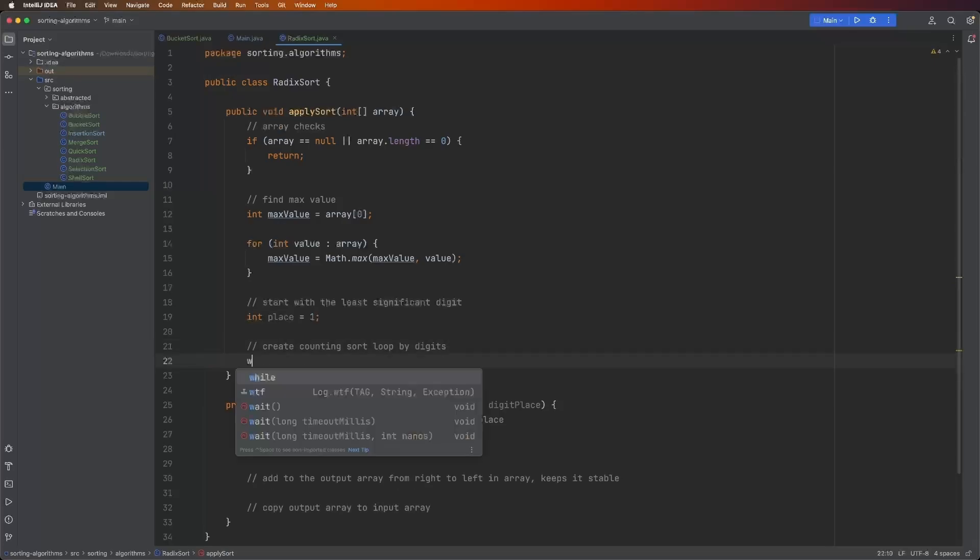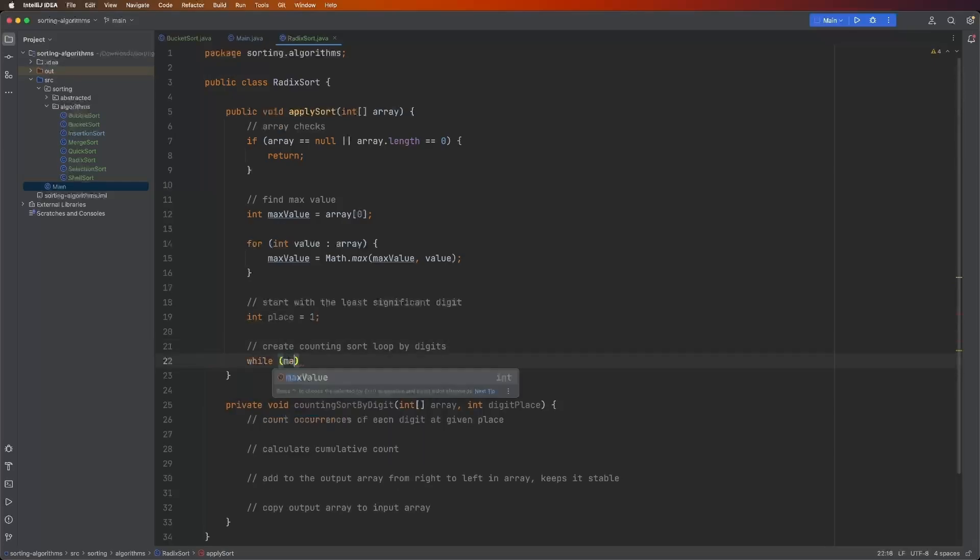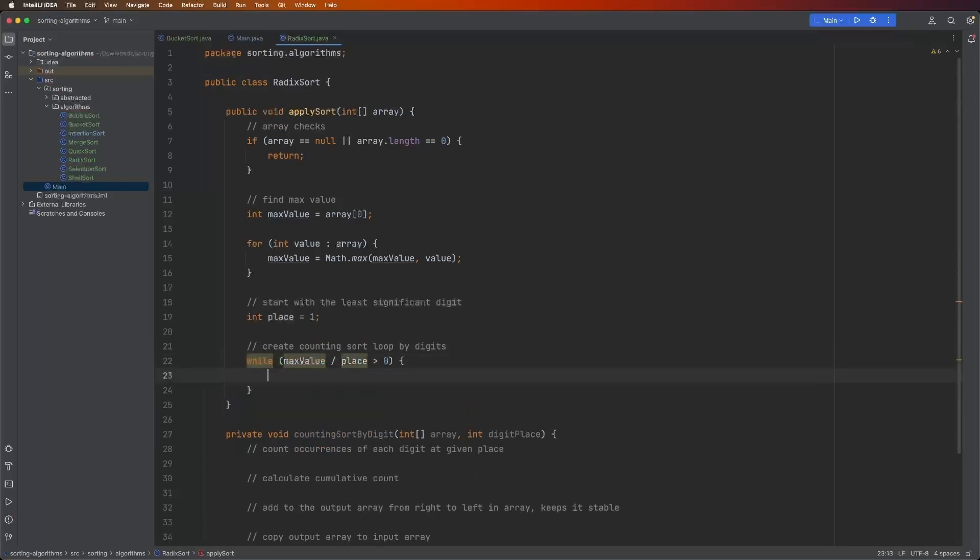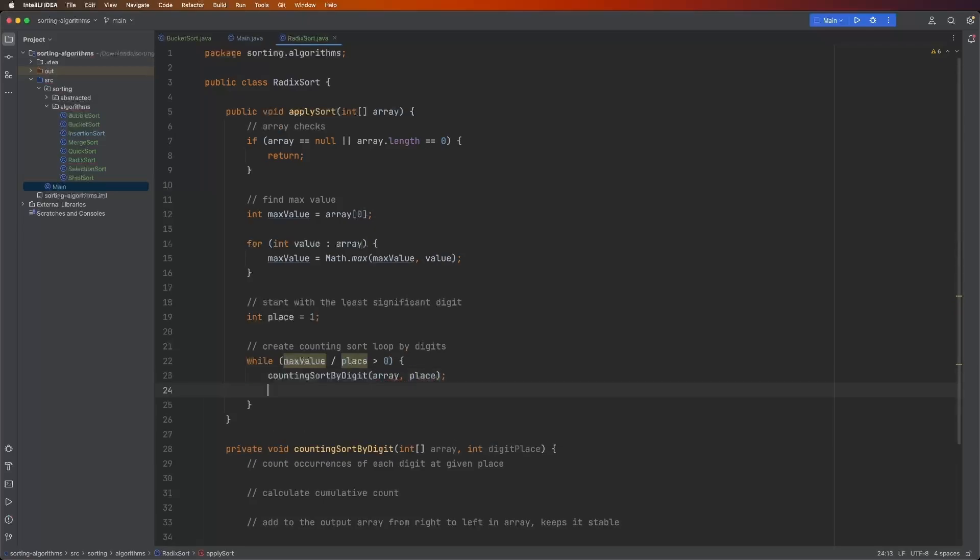So while max value divided by the place is greater than zero, we're going to perform a counting sort given the array and the place. And then we say place times equals 10 or place equals place times 10.